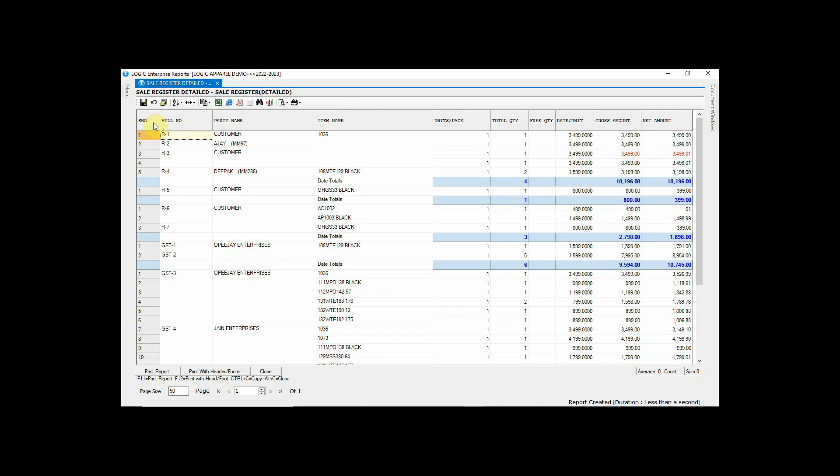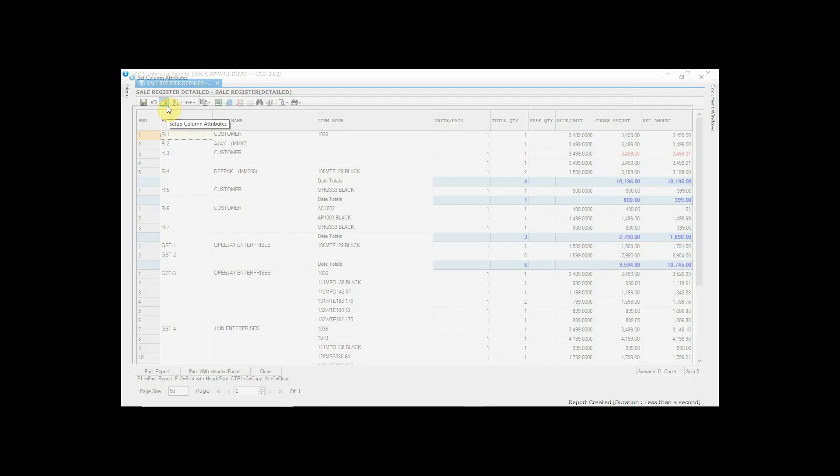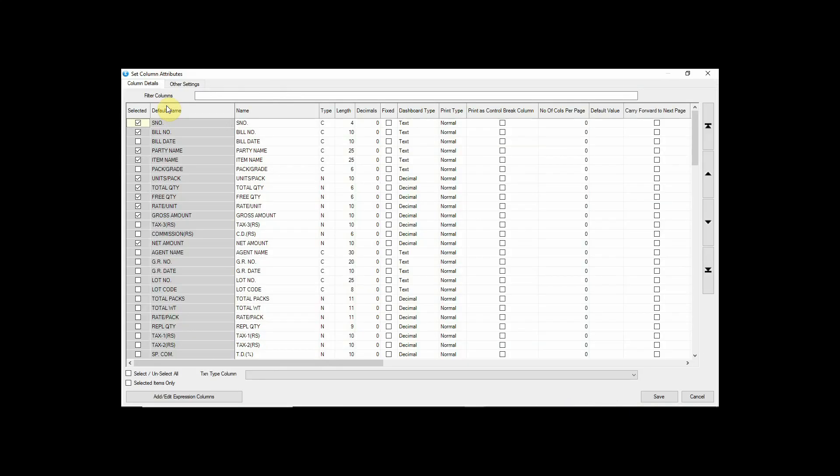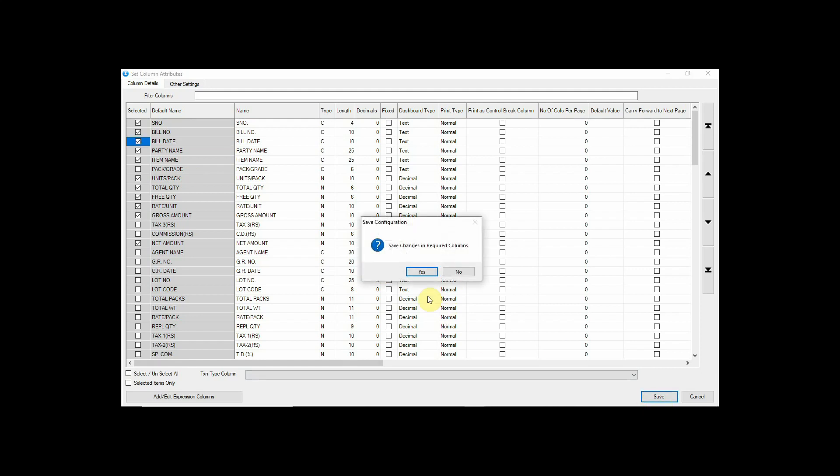Like billing, we can also add or remove columns in reports. Just go to column attribute. Let us add bill date column in the report. Select bill date column, click on save button, and then click yes.